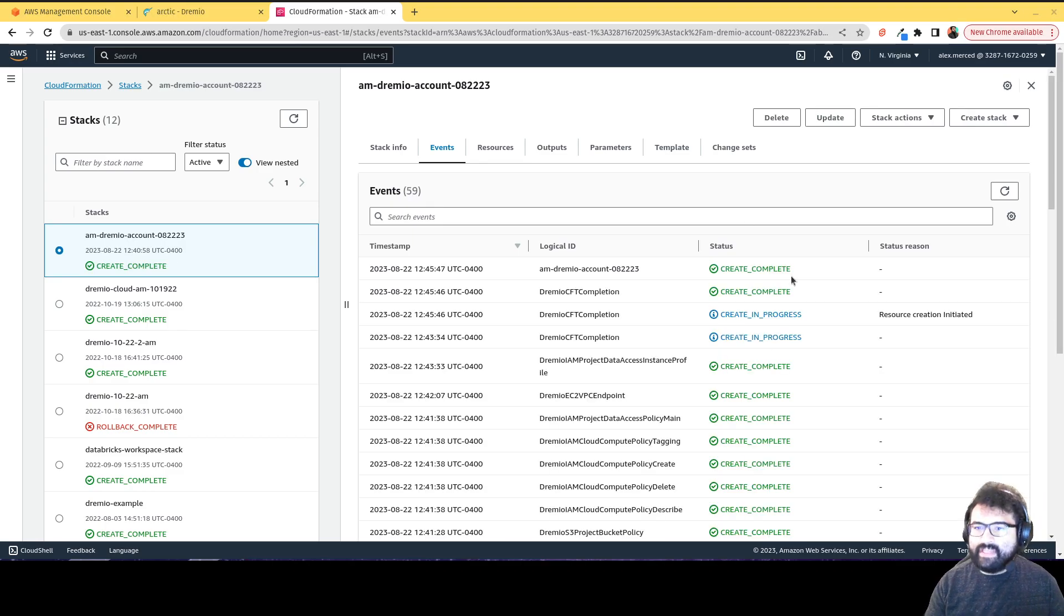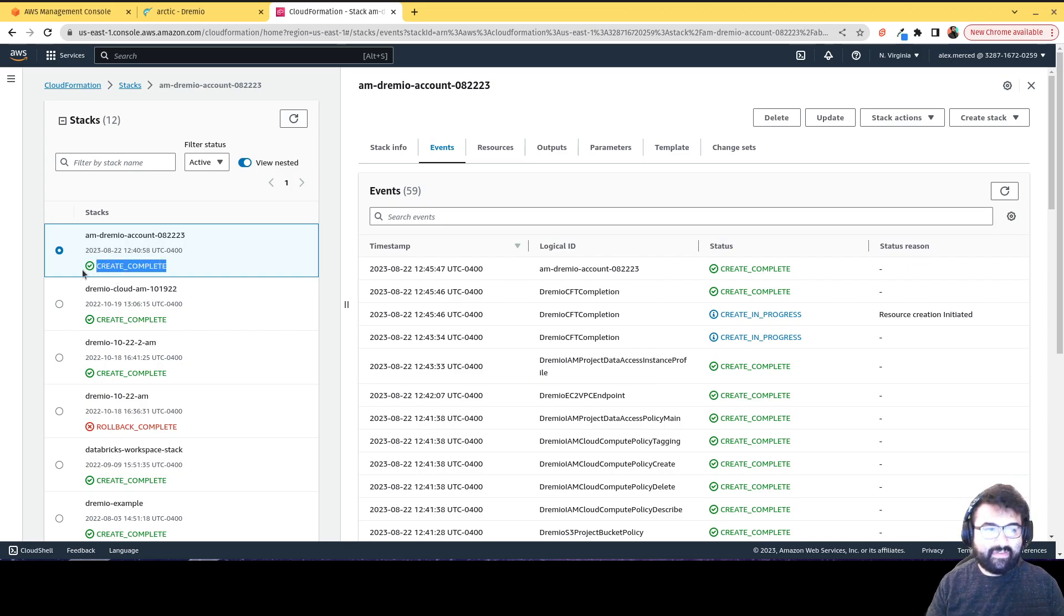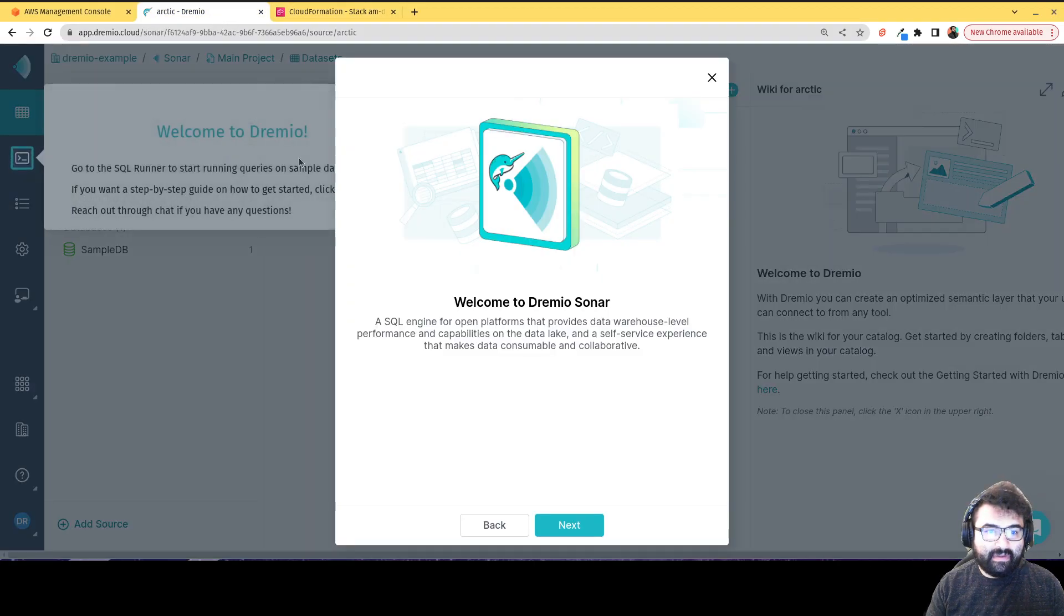So as you keep refreshing it, you'll see this keep updating, but you'll notice that now it does say that the create is complete. So it's finished building out this infrastructure. So now if I head back to the tab where I was creating my account, I am now in.